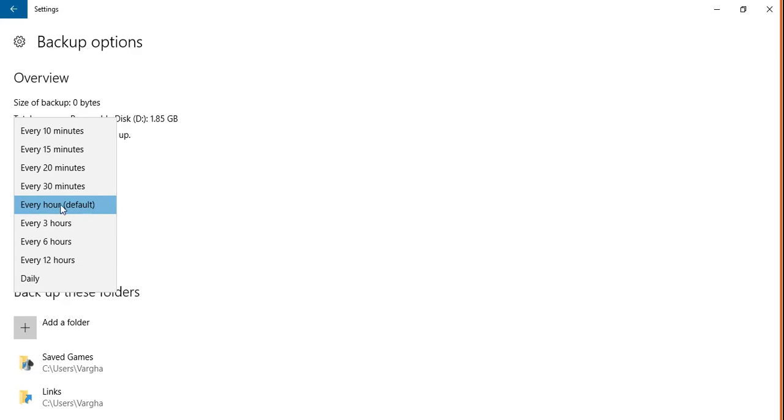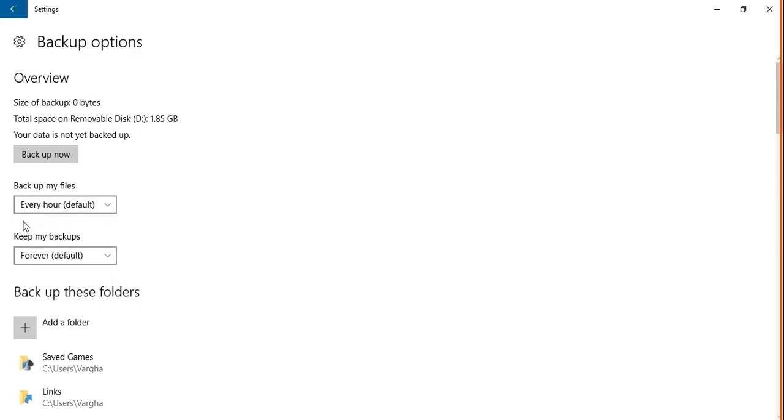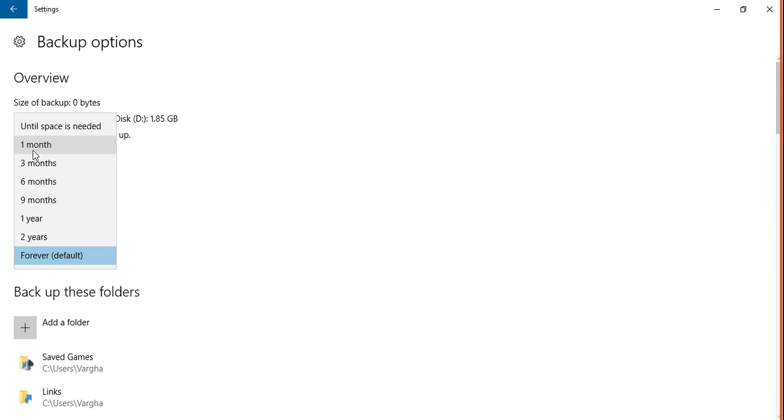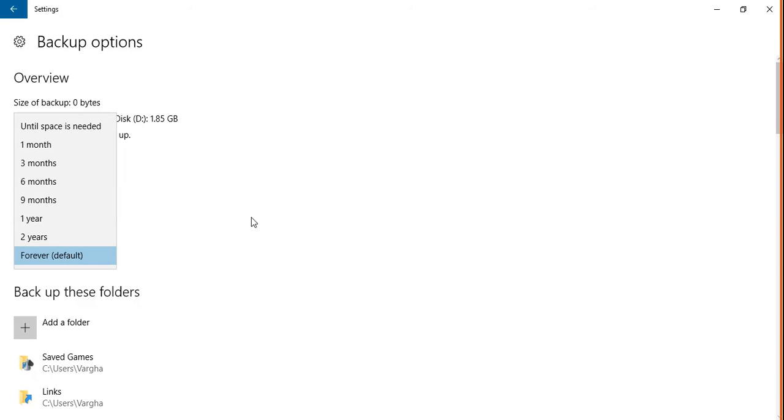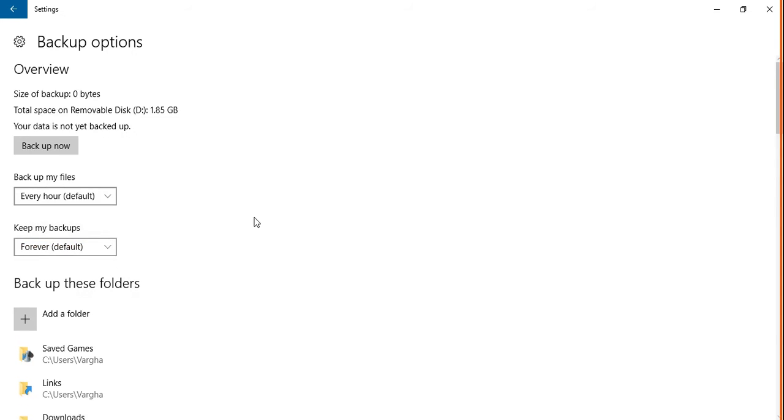By default, the auto backup is set to back up everything every hour and keep my backups for - let's say one month, three months, two years. You can set it for a longer time, but you're going to need more storage available on your flash drive.